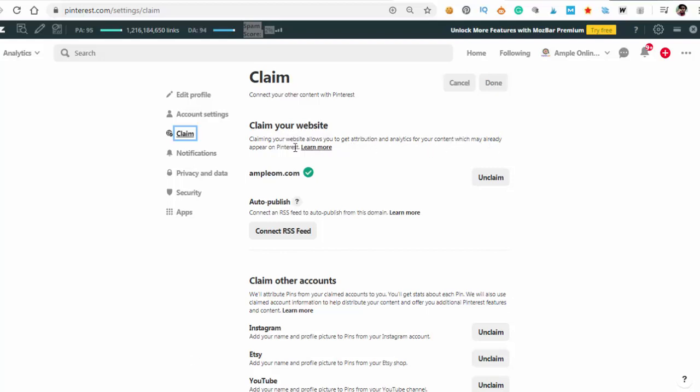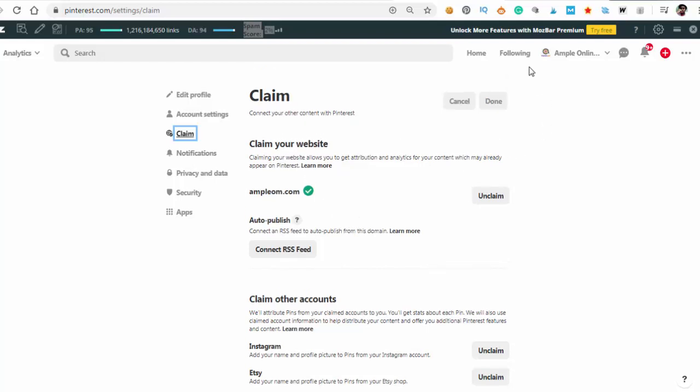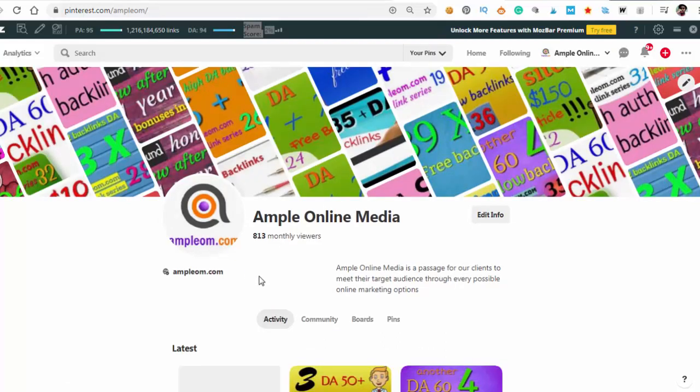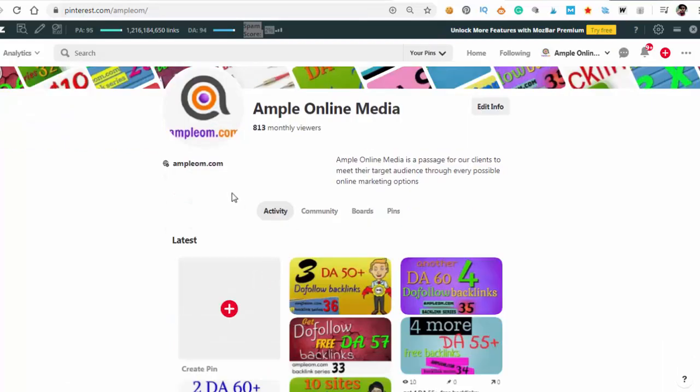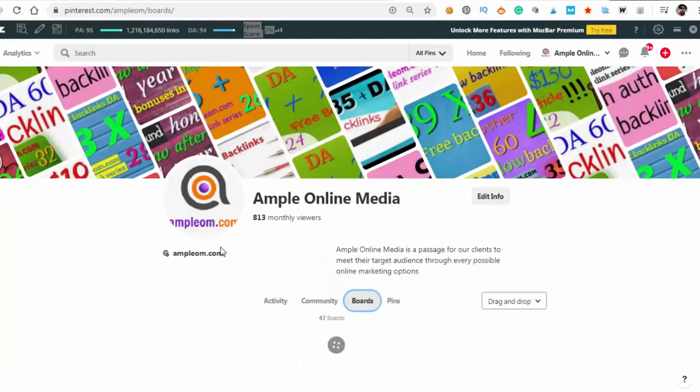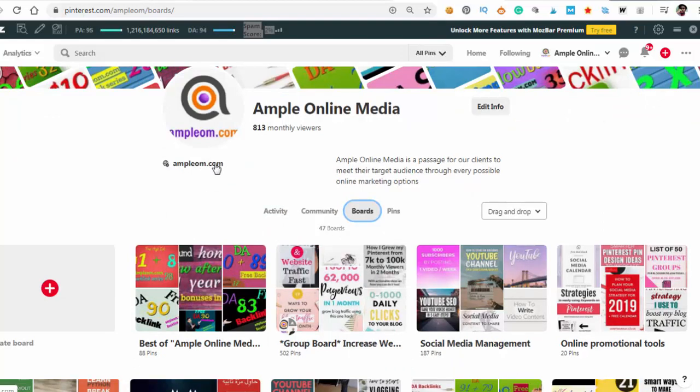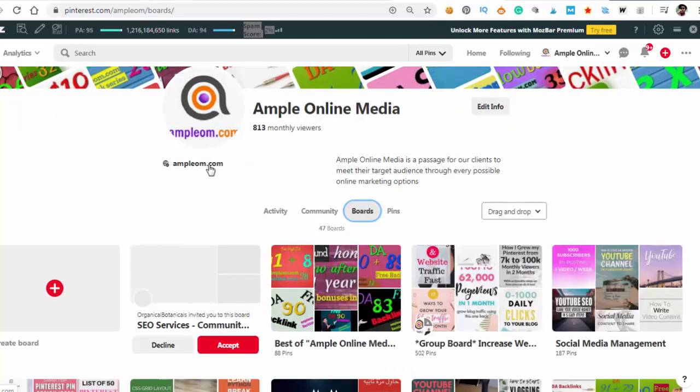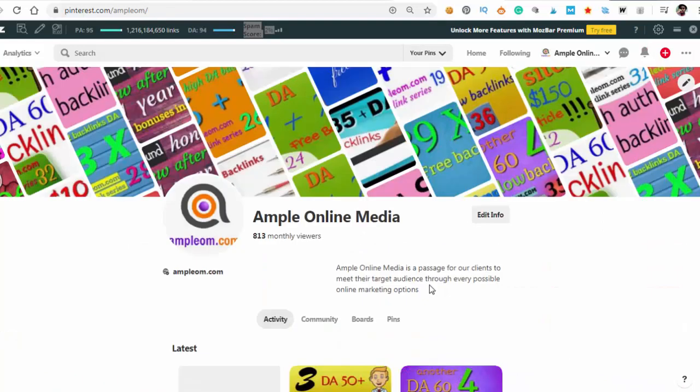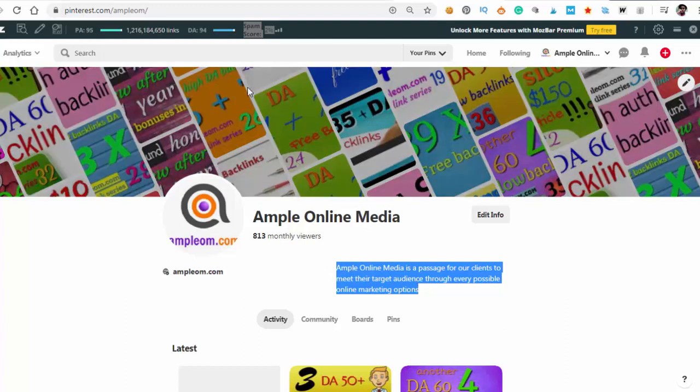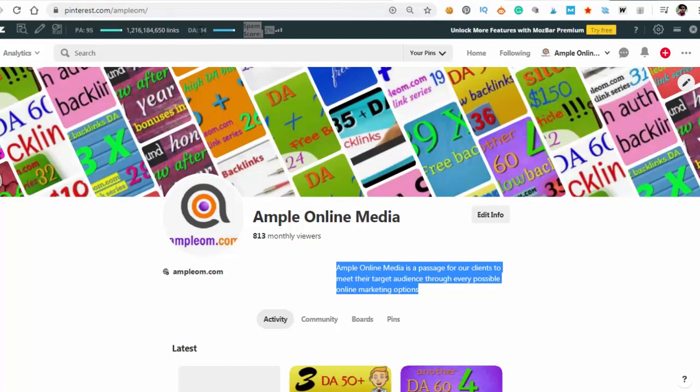Go to your profile and here is the backlink. In boards also, wherever you go, your backlink is there. There are many ways to bring traffic from Pinterest. It's very healthy traffic, a good traffic source. I just showed you the DA94 do-follow backlink.